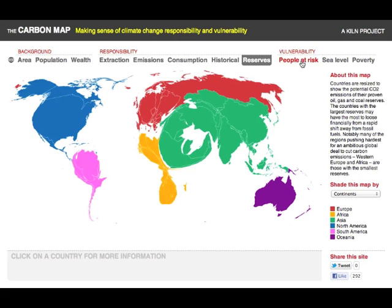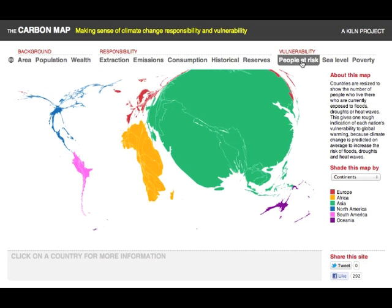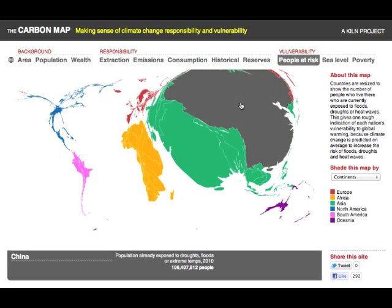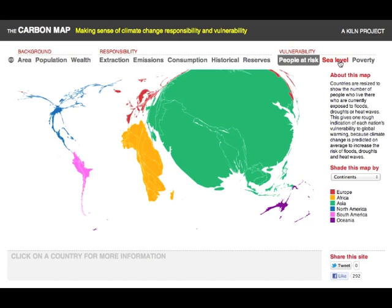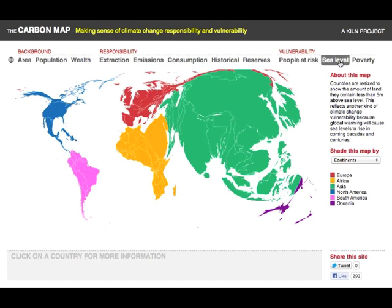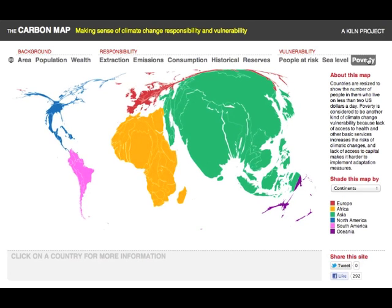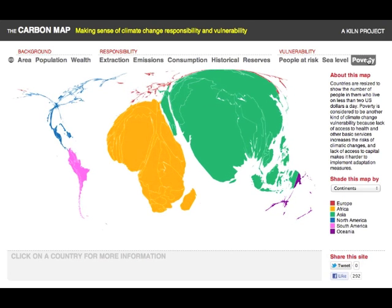Over here on the right, we've added maps which show various kinds of climate change vulnerability. Here are the world's people already exposed to droughts, floods and extreme temperatures — they're overwhelmingly in Asia, it turns out. Here are the world's people living less than 5 metres above sea level — Asia dominates again. And here we can see extreme poverty, people living on less than $1.25 a day, which of course will make adapting to climate change more difficult. Africa suddenly looms large.